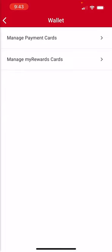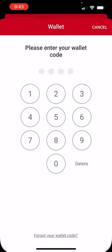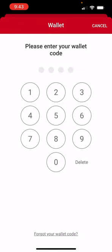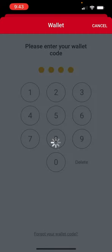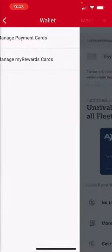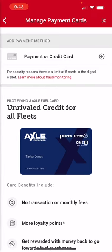The first option is Manage Payment Cards. You'll select that, then enter in the PIN number that you set up when you downloaded the app. Then, over here on the top where it says payment or credit card, you hit the plus sign.